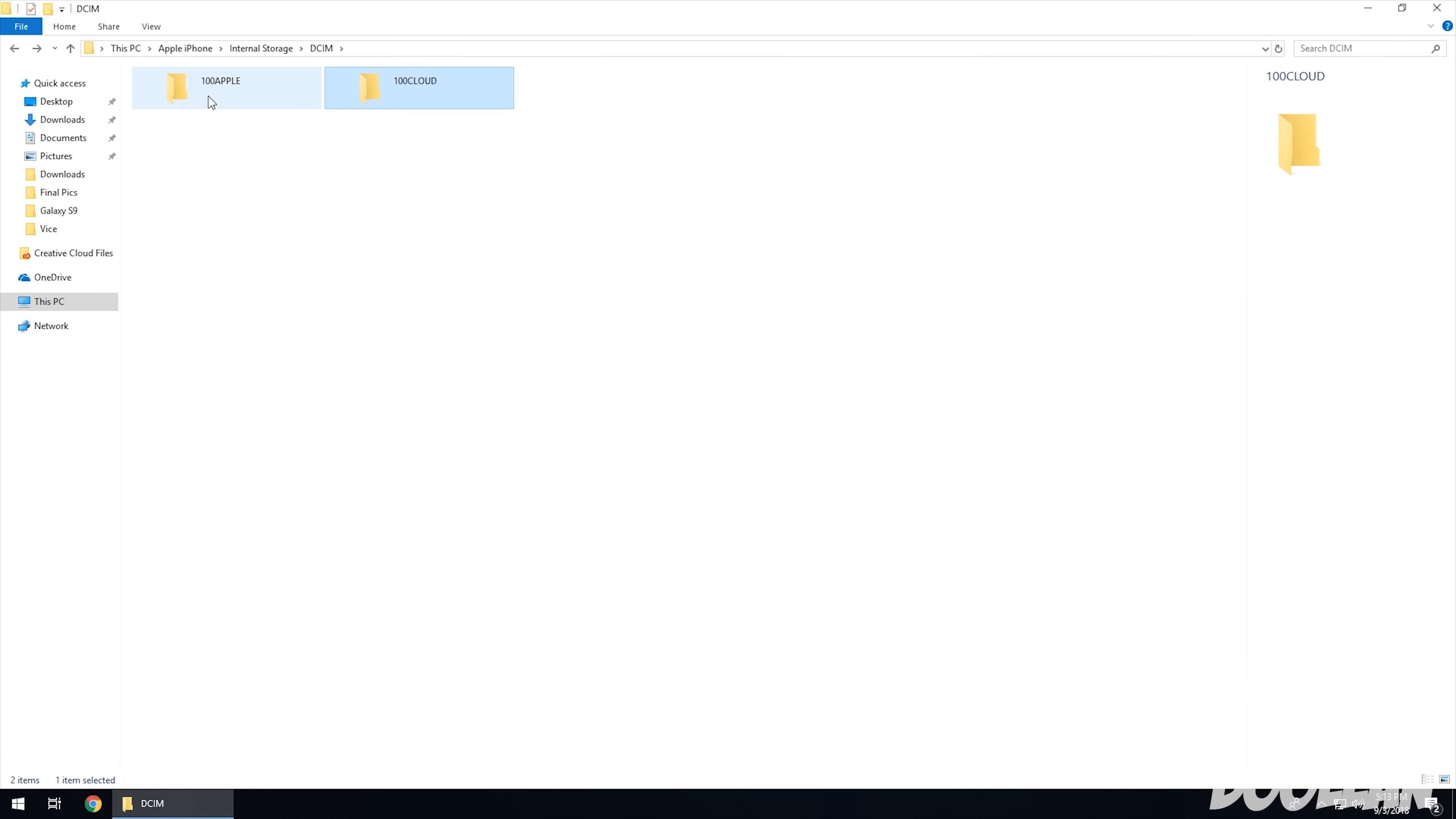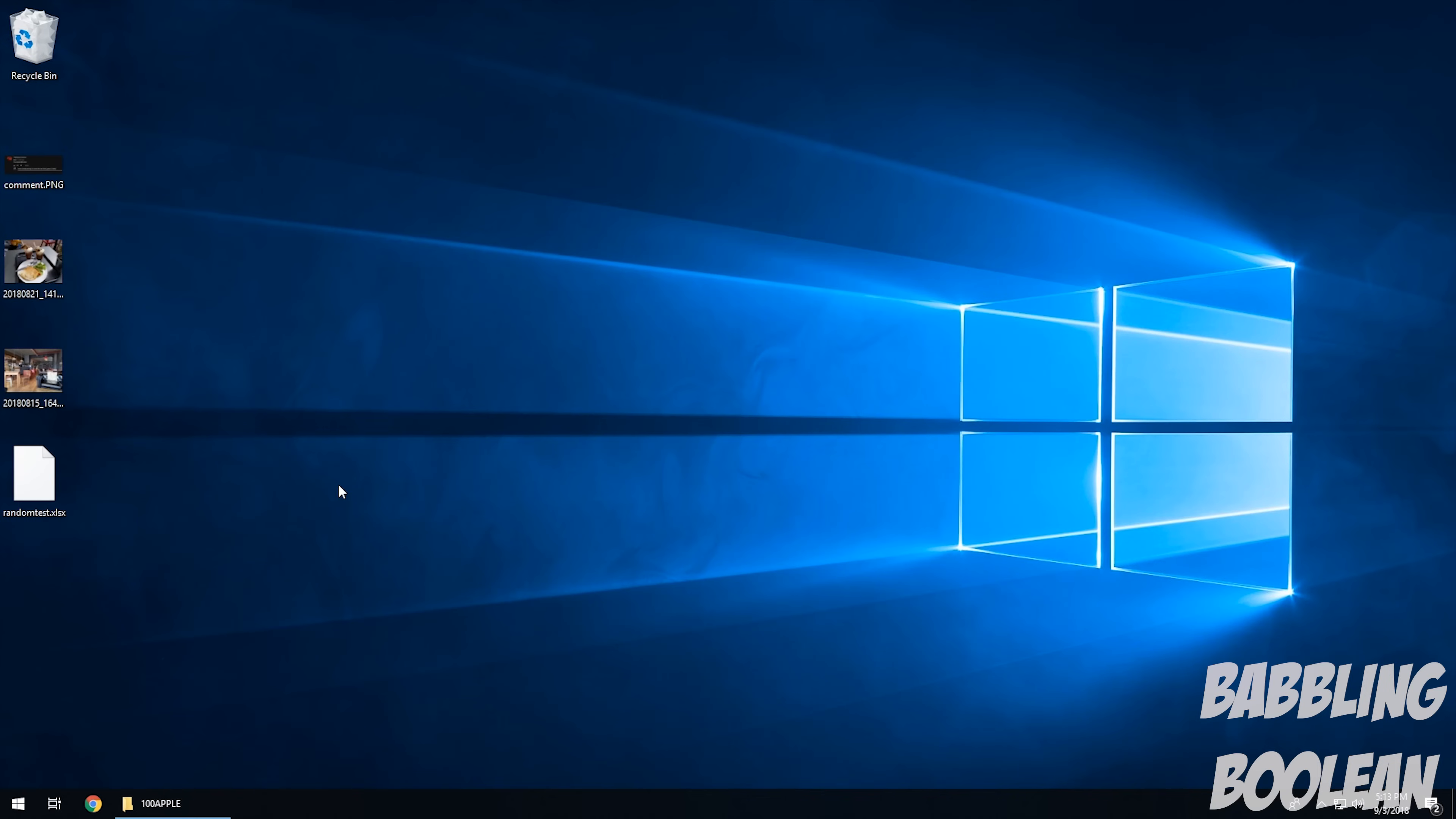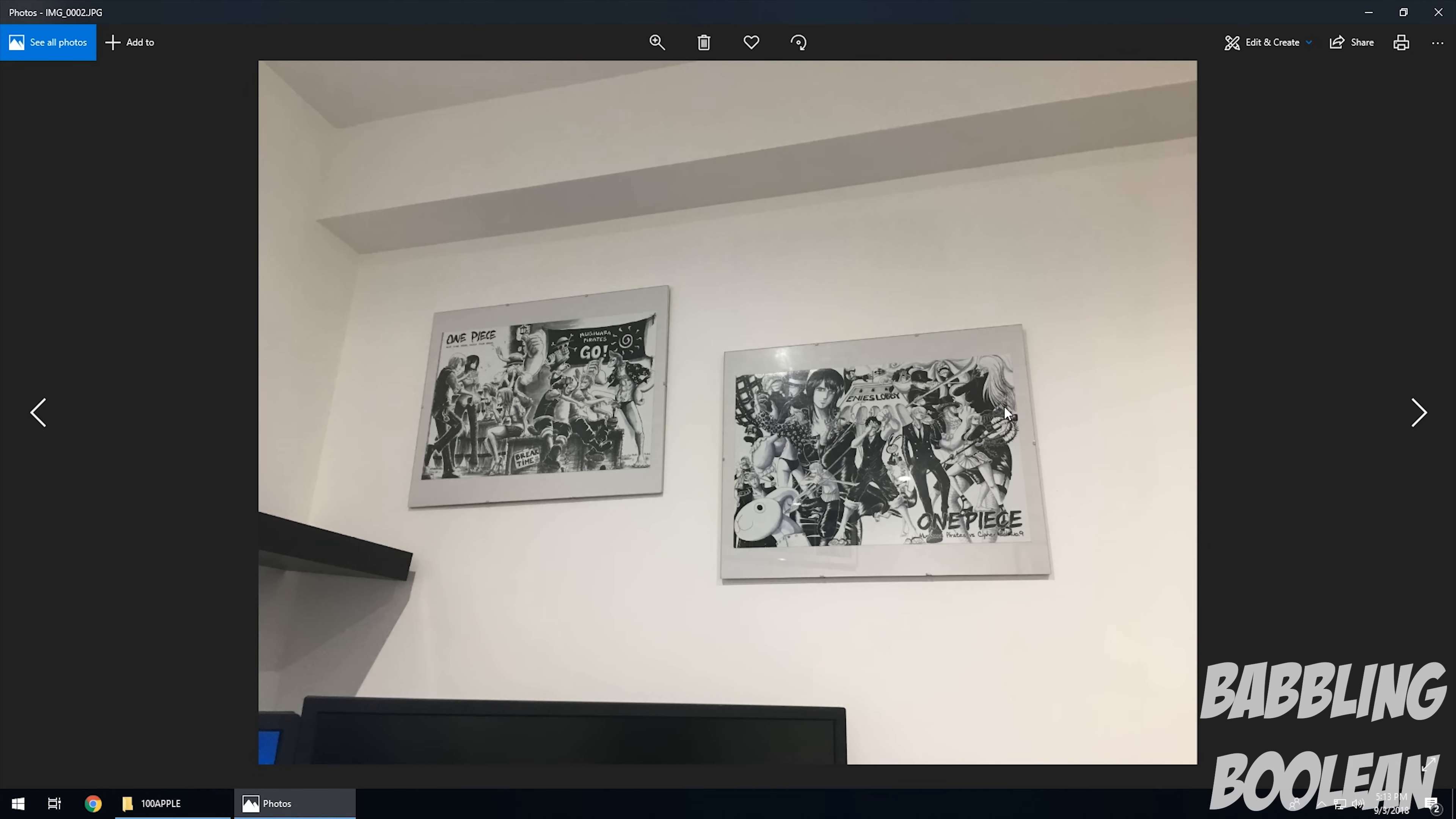If I go back again, 100 Apple is where the new pictures and videos that I've just taken on my iPhone are stored locally. So all you want to do is select whatever you want. So I'll take these pictures, for example, paste it onto my desktop. And if I were to open it up, there's the picture.